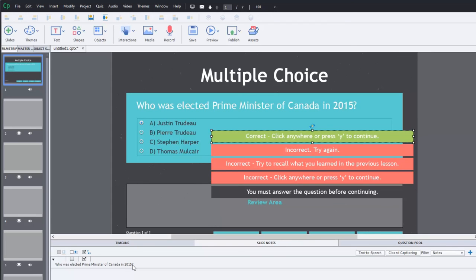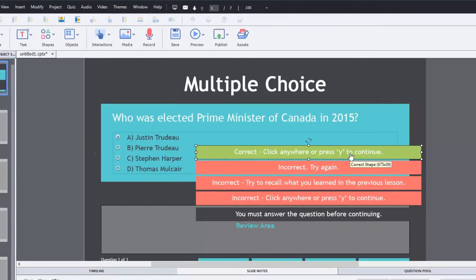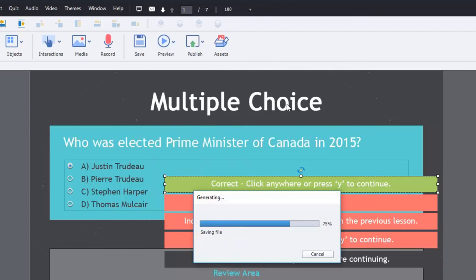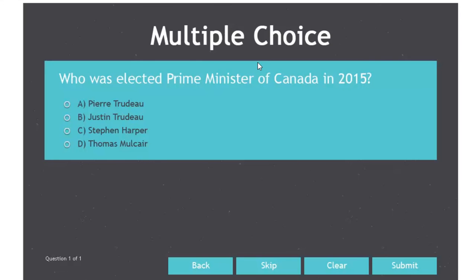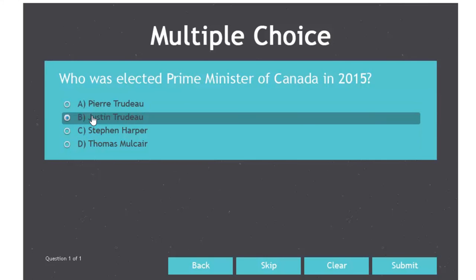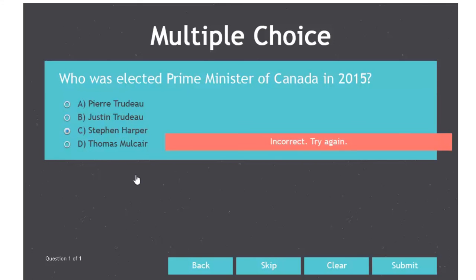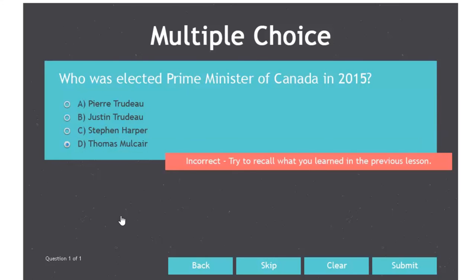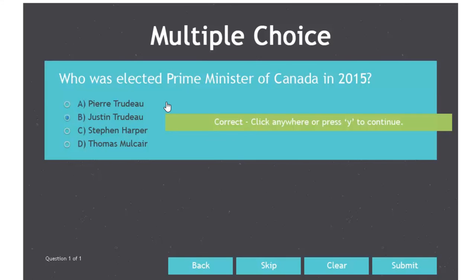So I'd recommend keeping the slide-level audio very short and simple, and make sure that when you update any of your audio files you drag them back over from the library. Let's do a browser preview so you can see what this is like. In the preview: 'Who was elected Prime Minister of Canada in 2015?' Selecting a wrong answer gives 'Incorrect. Try again.' Selecting Thomas Mulcair gives 'Incorrect. Try to recall what you learned in the previous lesson.' Selecting the correct answer gives 'Correct. Click anywhere or press Y to continue.' Then to demonstrate the overlap issue — answering quickly before the slide audio finishes results in two audio files playing at the same time, which can be very confusing for users.